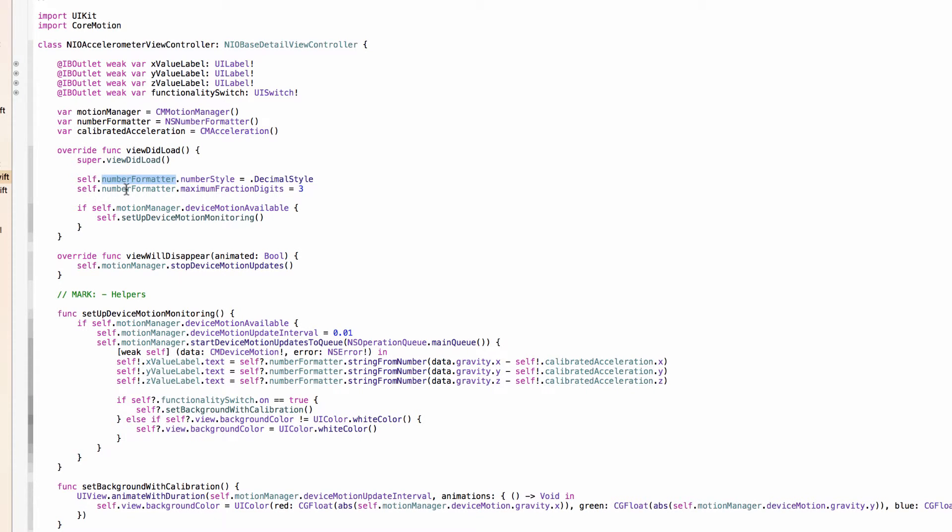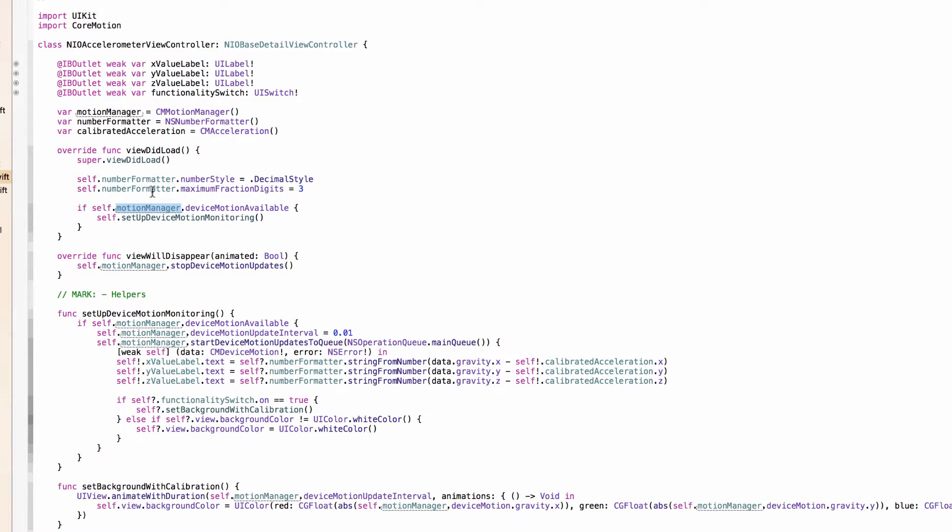So in viewDidLoad, we just have a little bit of setup for the number formatter. And then we're asking the MotionManager if device motion available. And that's why we had to use a physical iPad because it has the hardware that CoreMotion uses for its functionality and what it was made for. And sadly, the simulator does not even have any simulation of that. So if you run this view controller in the simulator, nothing's going to happen. You can flip the functionality switch. I think the screen might turn blue, but that's not very fun. There's no functionality in there. It's just a blue screen.